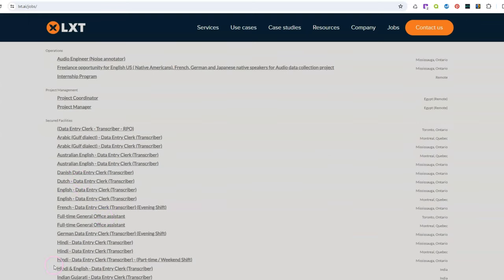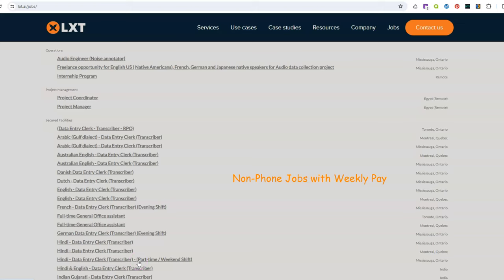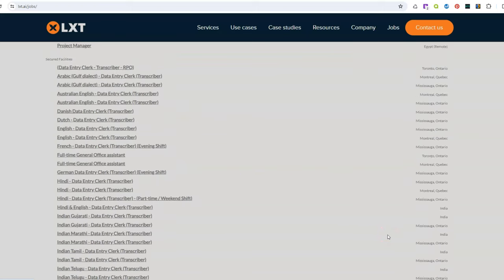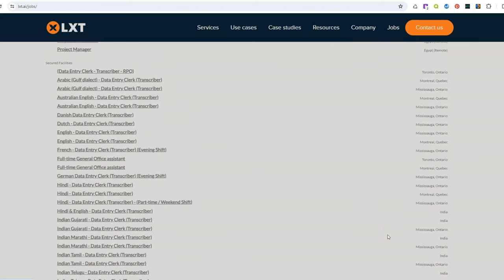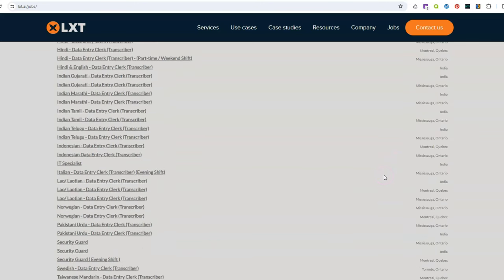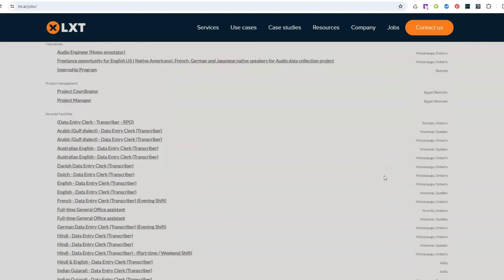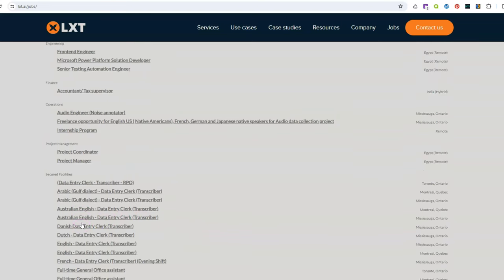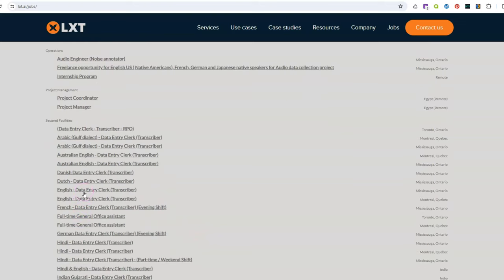So as you can see here they have a lot of jobs for data entry slash transcriber and so they need people to do this from home and they hire right now in Canada, in India. So if you live there you can do this from home.